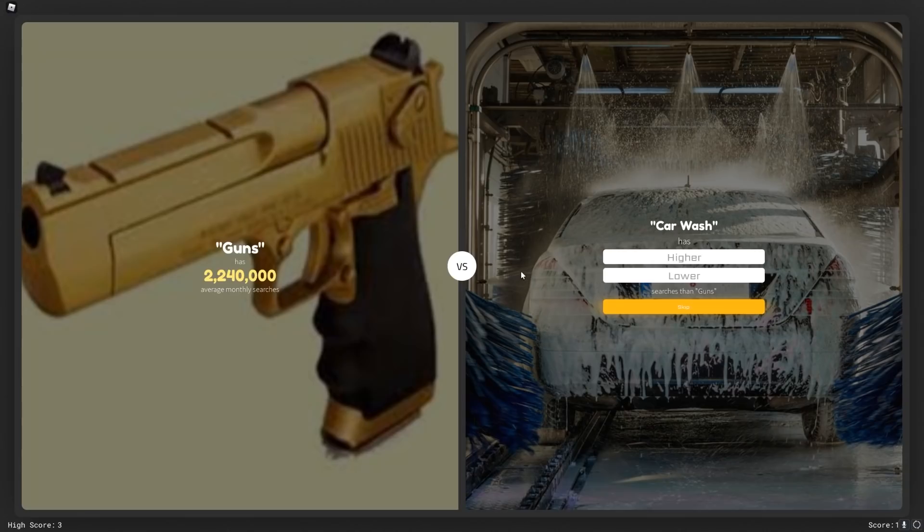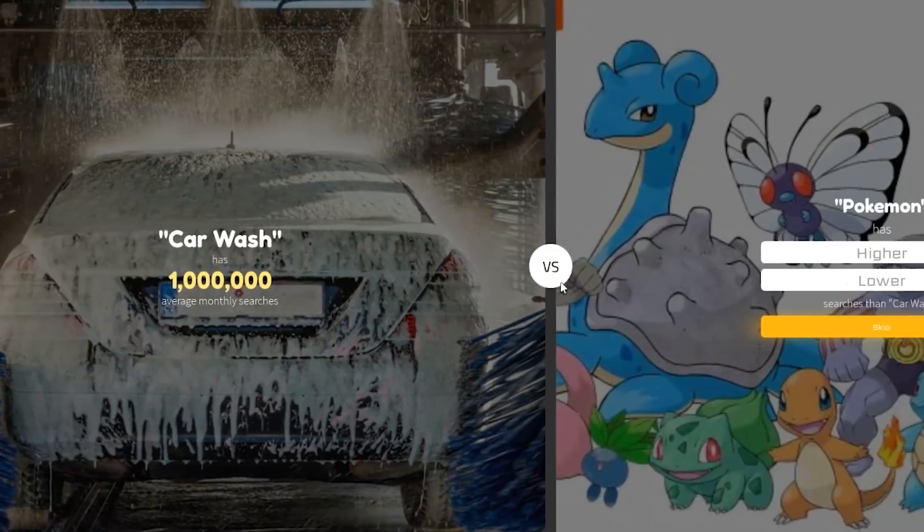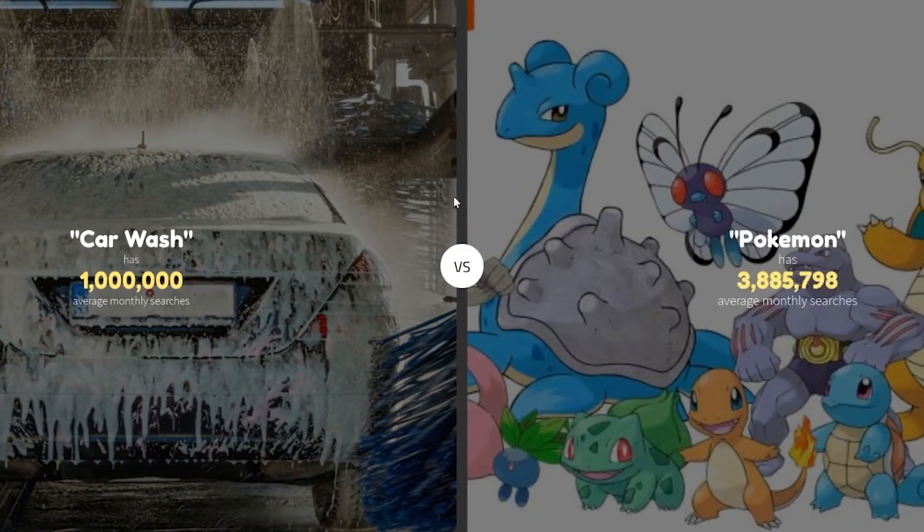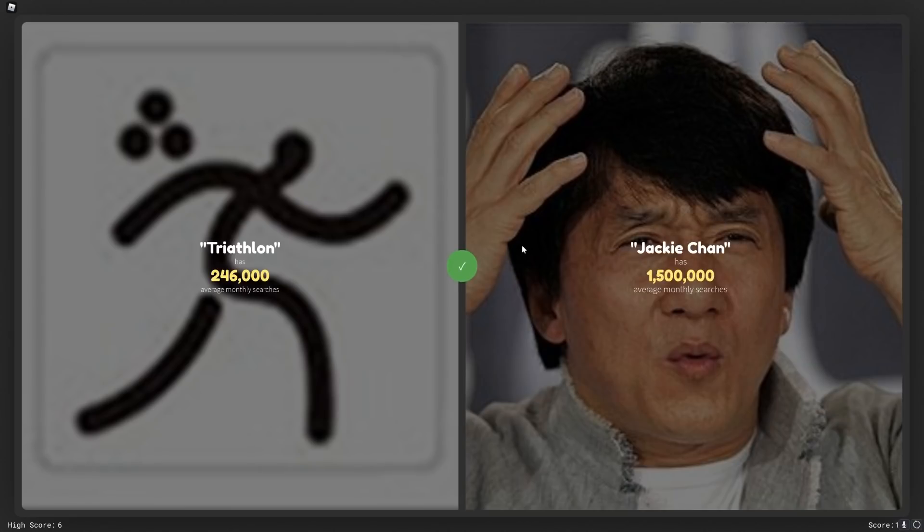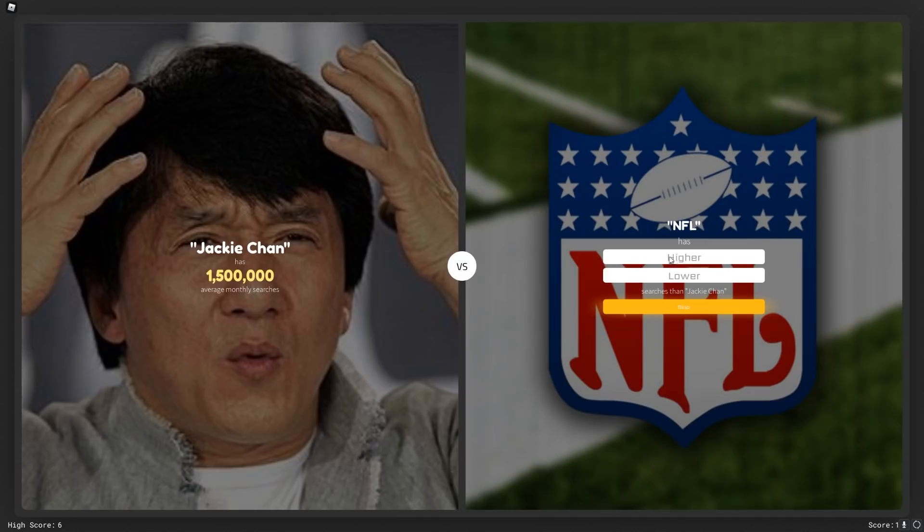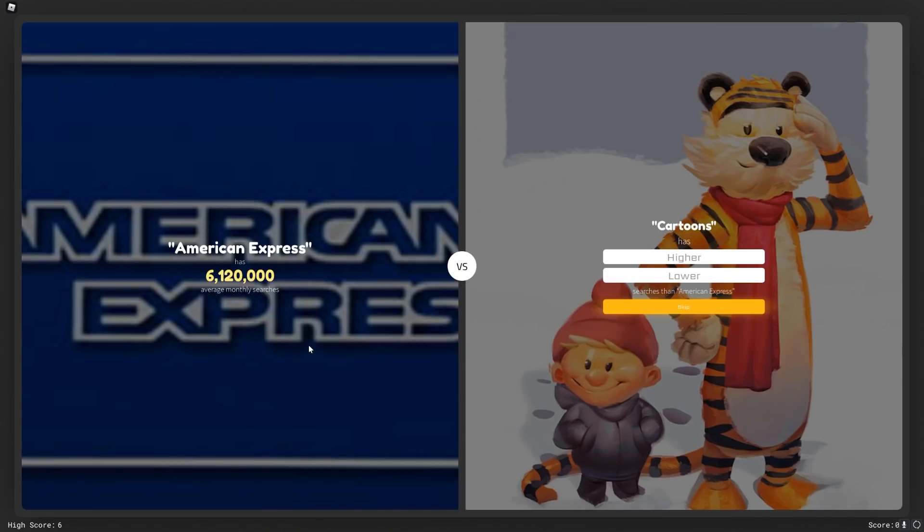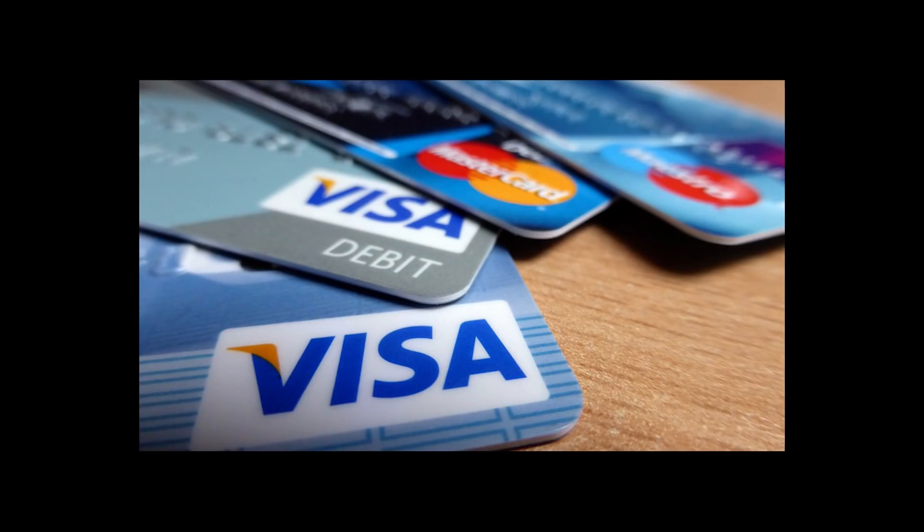Why did I go against my instinct? The office or guns. Guns is gonna have to win that one. Sorry, car wash. Lower. That was close. Pokemon definitely higher. A triathlon or Jackie Chan. Jackie Chan, come on, you can't do my boy Jackie like that. NFL is higher, that's not even a question. American Express or cartoons? Oh, this is tough. This is tough because cartoons are nice, everyone loves cartoons. American Express, that is a credit card company. I think I'm gonna say cartoons is higher.